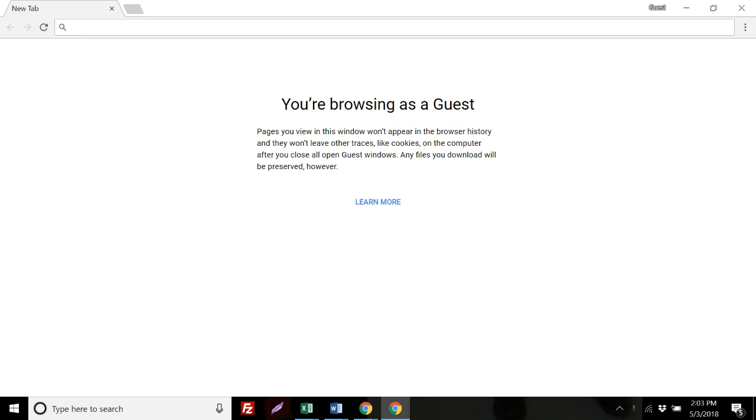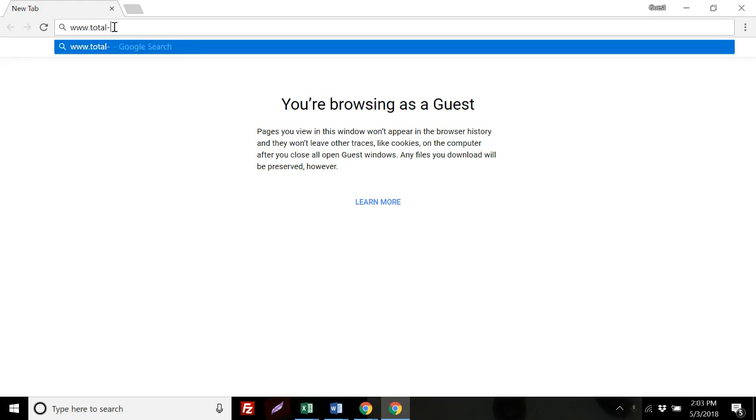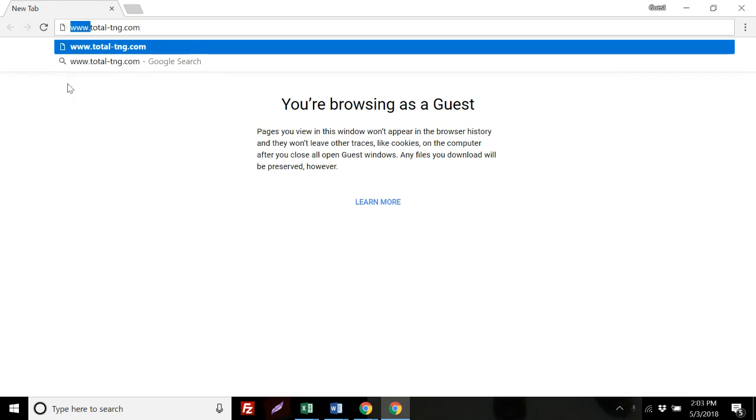First, we will open up a new browser window within Chrome and type www.total-tng.com into the web address bar. It is important that you add the www in front of total-tng.com to gain access.